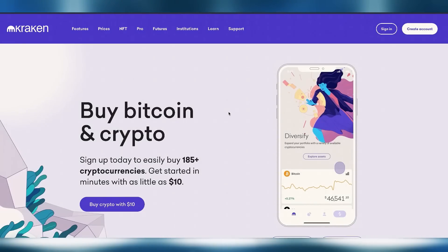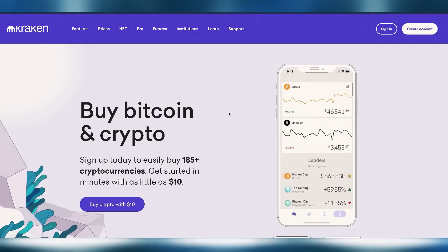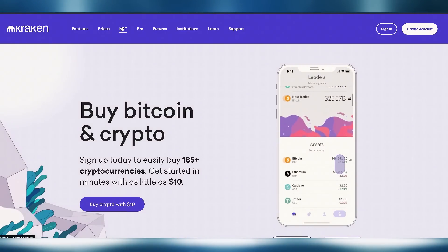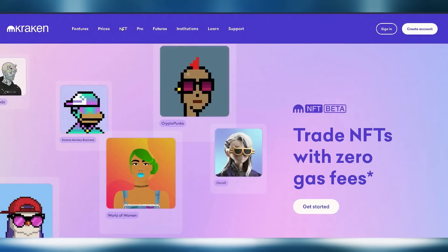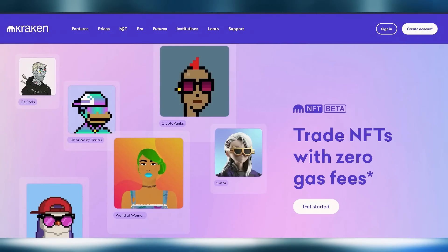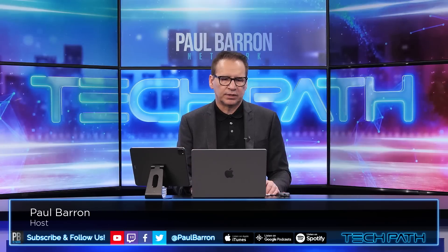I want to thank our sponsor today, Kraken. If you're looking to do some NFT trading, you can do it over on Kraken — just click the NFT tab and you'll get a chance to trade NFTs with zero gas fees. We're seeing more exchanges go in this direction. Kraken also offers very low fees and great liquidity, so if you're looking for an exchange, maybe Kraken is the route for you. Use our link down below — it helps us out.